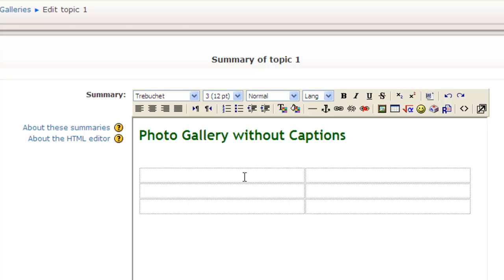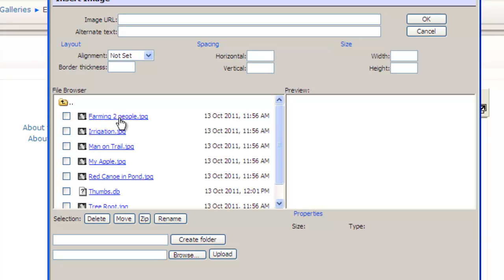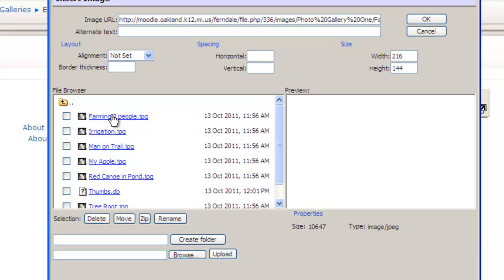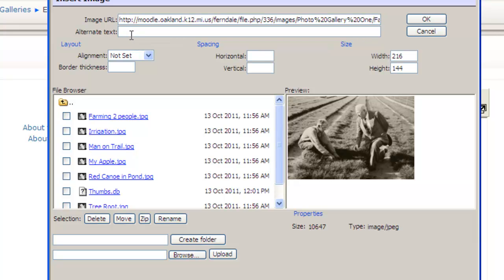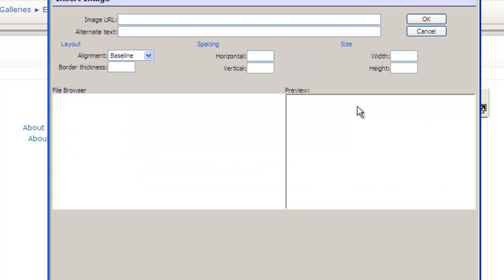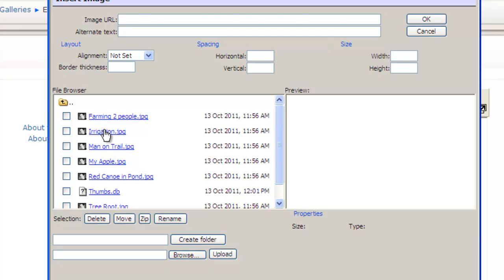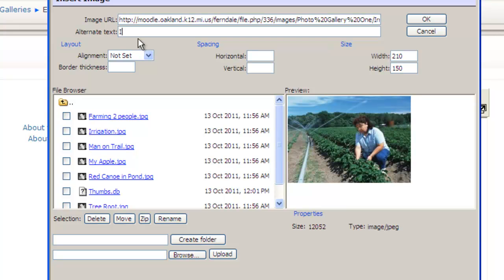Now I have my table that's two columns wide and three rows. I click in the first cell, then click on Insert Image. I navigate to the Images folder, then Photo Gallery One, and select my first picture — Farming Two People. I click on that and type in the alternate text: Farming. I click OK and there's my first picture. Now I'm going to do my second picture by clicking in the next cell, clicking Insert Image, going back into Images > Photo Gallery One, and picking the Irrigation picture. I type in Irrigation and click OK.